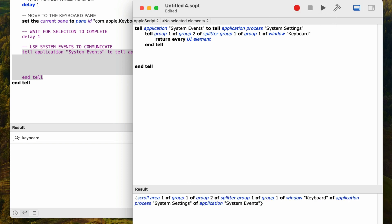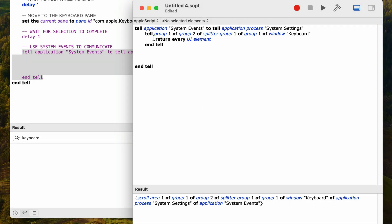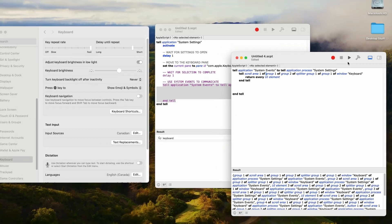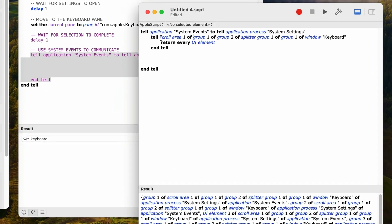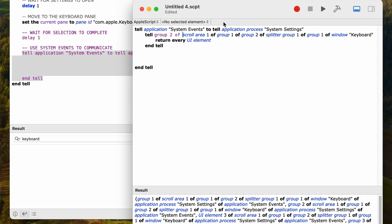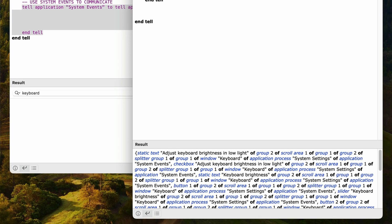We get one element — it's a scroll area, which makes sense since we can scroll this keyboard pane. I'll add 'scroll area 1 of' to the tell statement and run again. Now we get a bunch of data. Each of these items is a group, and I've already figured out the keyboard shortcuts button is in the second group. So I'll add 'group 2 of' to the tell statement and run again. Now we get a lot of controls back. There are elements called buttons in these results, but they're not named — just button one, button two, and button three.